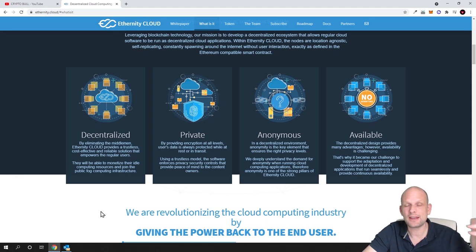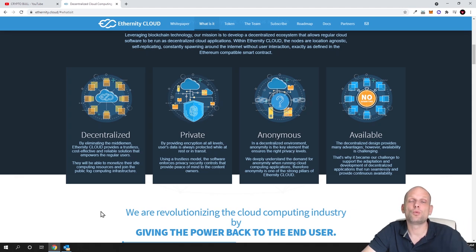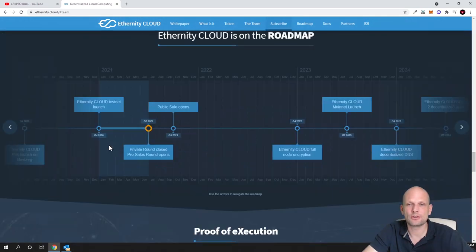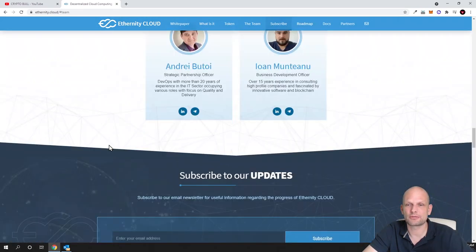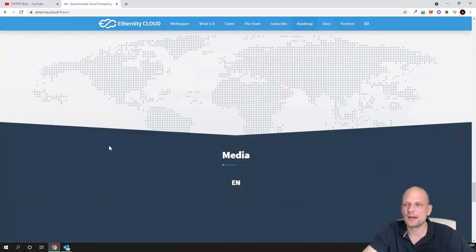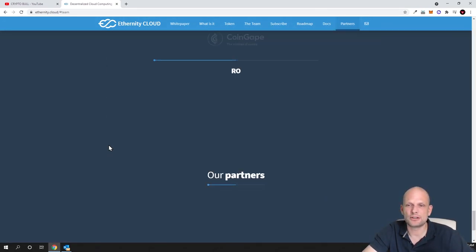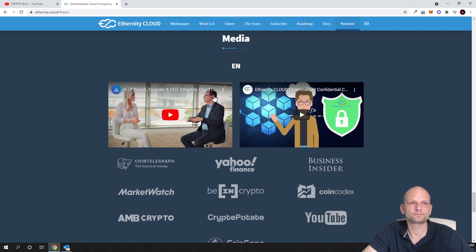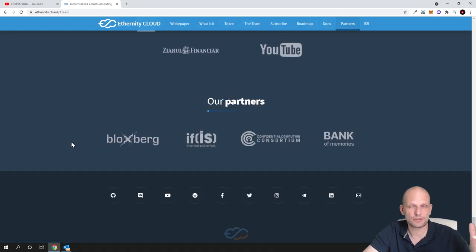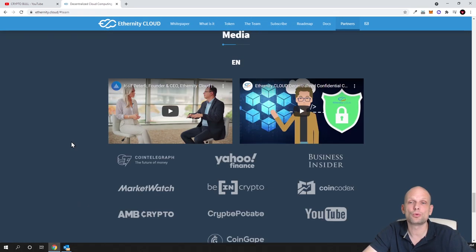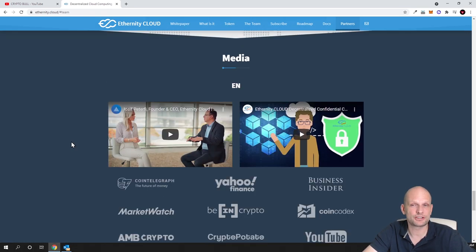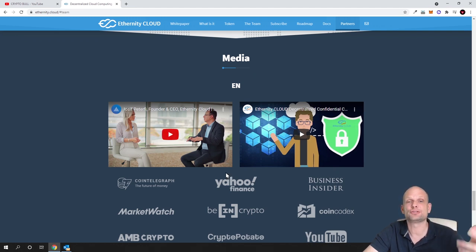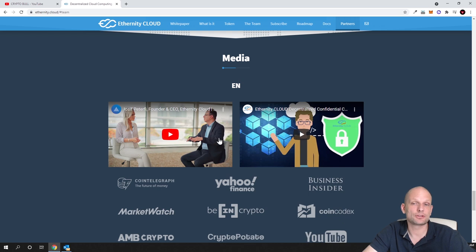The total supply of Eternity Cloud computing tokens will be 1 billion tokens. There's a video at the bottom where you can see a full interview with the owner and CEO of this project. In this video I just want to give you an overview and let you know my opinion why I think this is a legit project.